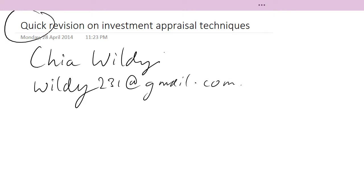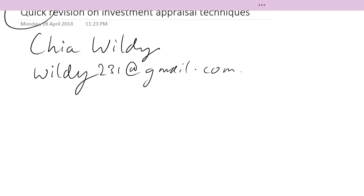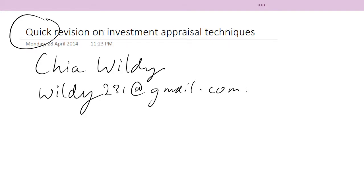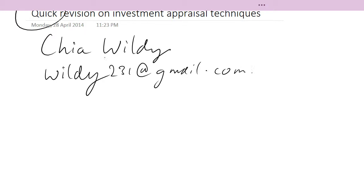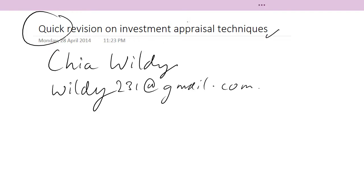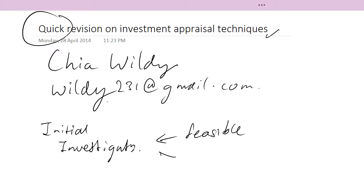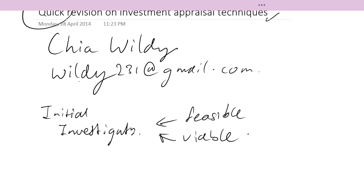This video pertains to the ACCA and the CET program but is also relevant to degree level programs as well. So let's begin. In investment appraisal there are quite a variety of methods, and these methods serve one very important purpose. When operating a business, the first thing you do in assessing a project is a very simple initial investigation, where you think about whether the project would be feasible and viable without doing any detailed study yet.